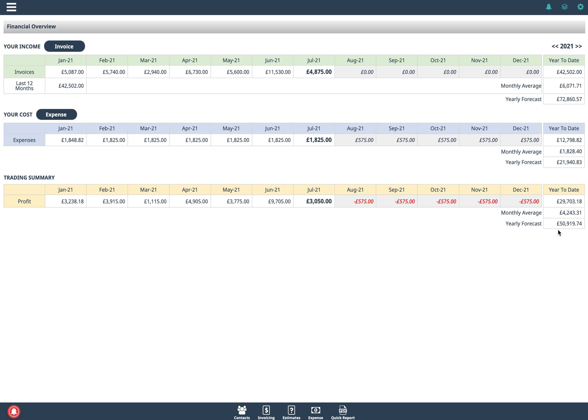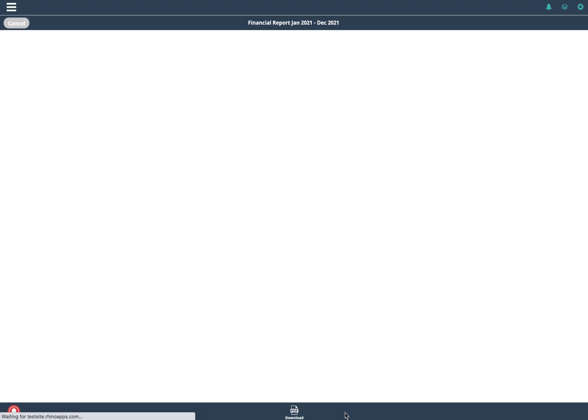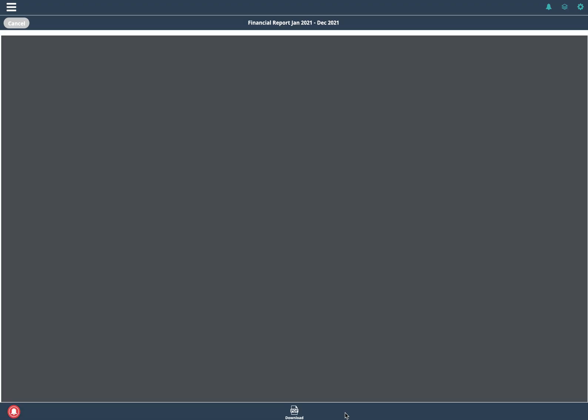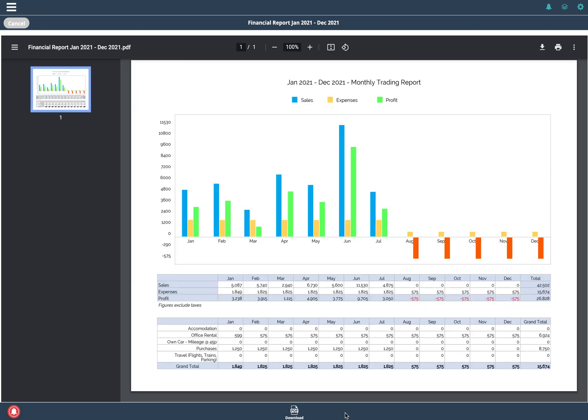There's other ways of looking at this. There's a little quick report which you'll find everywhere in the app and if you click on it it'll take that information and put it into graphical analysis.